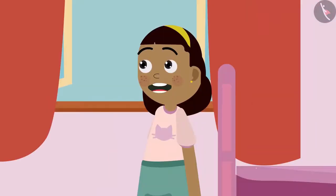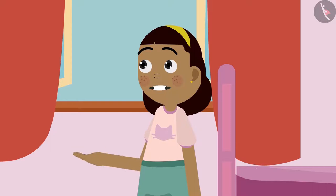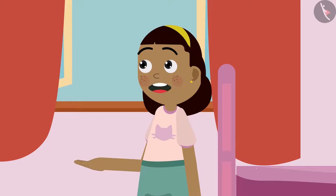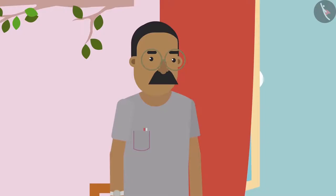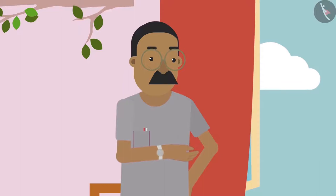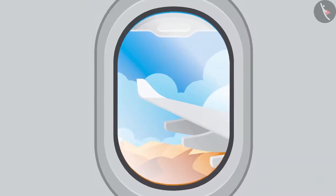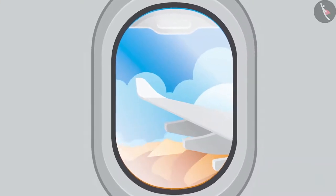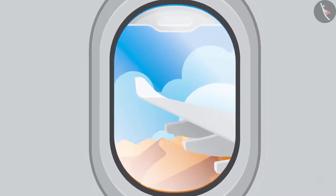Ziya asks how Abu Dhabi looks from the airplane. Her father explains that from the airplane, only sandy mountains are visible, and he saw different colors of sand from the plane.